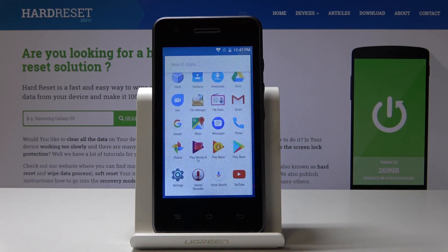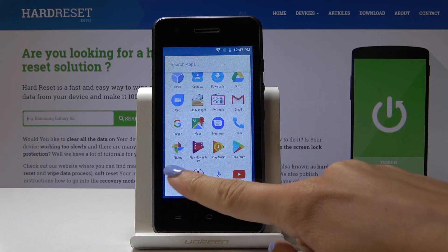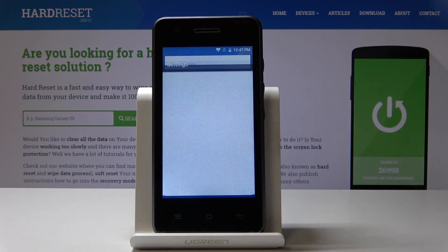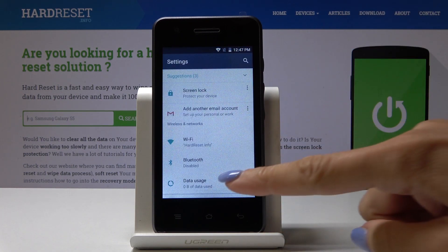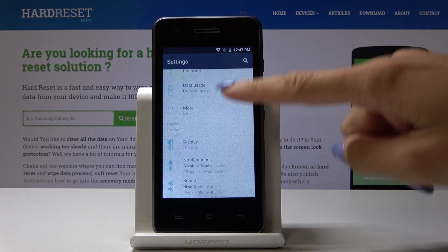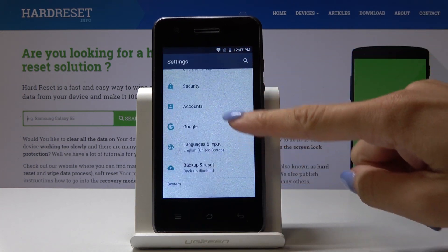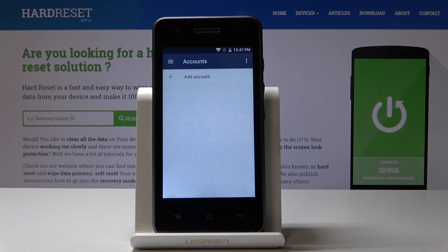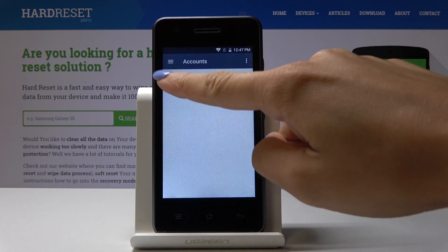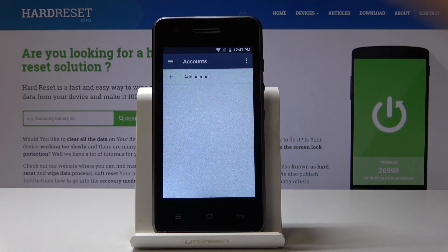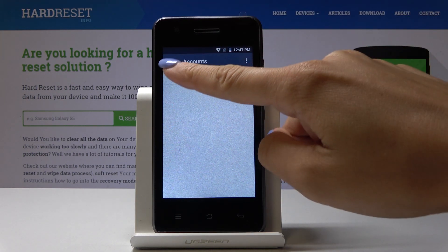At the very beginning you have to open the list of all applications, then find and select Settings, scroll down, locate and open Accounts, and now simply click on Add Account to add your Google account.